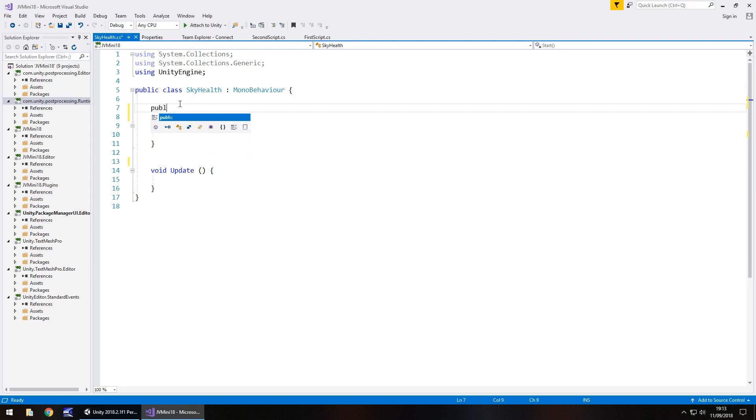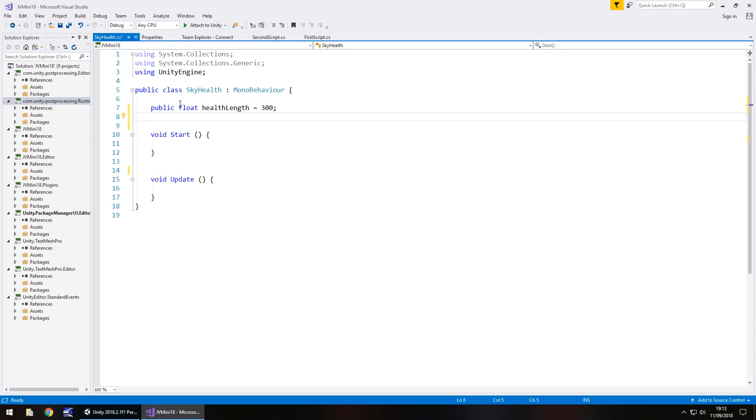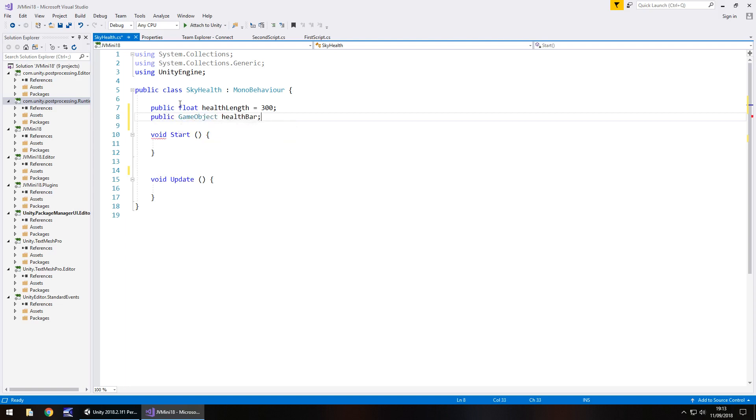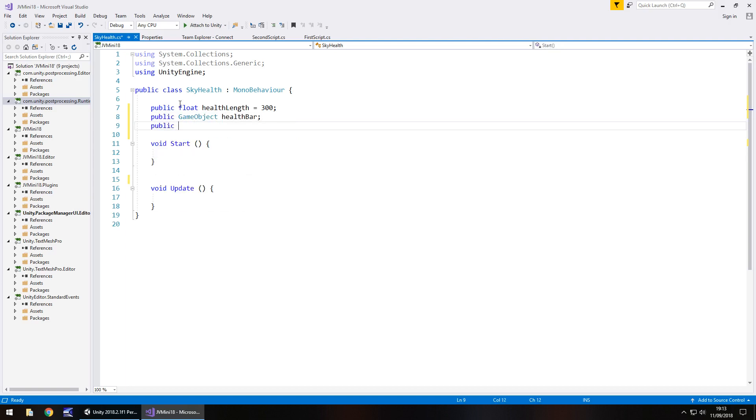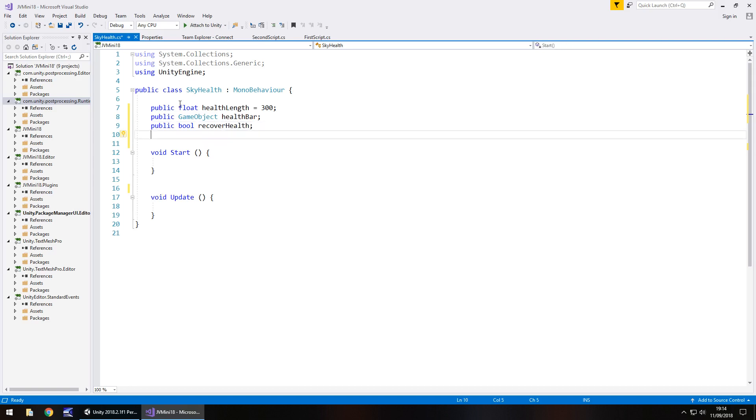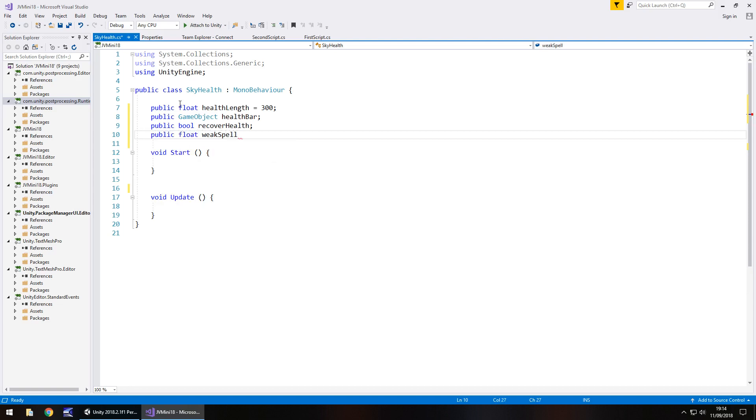So we'll start with public float and we'll have health length and we've set that to 300 currently. Next one is going to be the actual health bar itself. So public game object and health bar, which is going to be the red one I should say. Next we need a bool whether it's true or false to say are we recovering health. So public bool recover health. And next one is going to be let's prepare a little bit for our simulation. So we could say we're going to have a weak potion or something. So public float we'll just have weak spell and make it equal to 0.1 maybe.